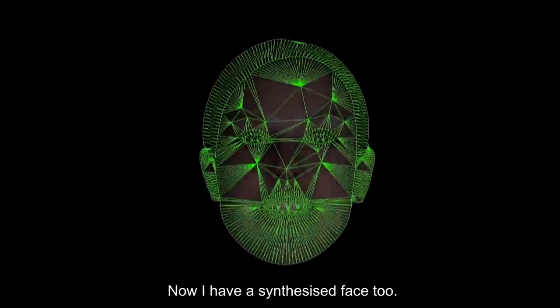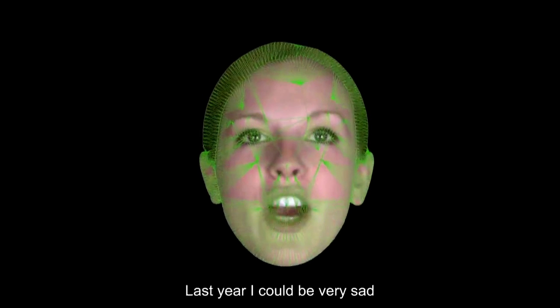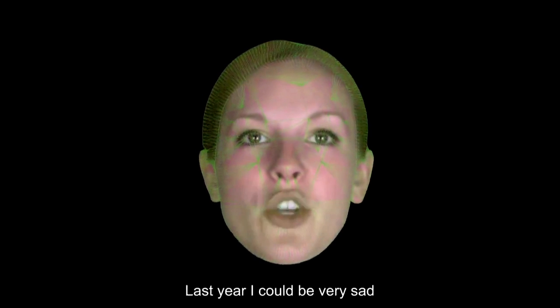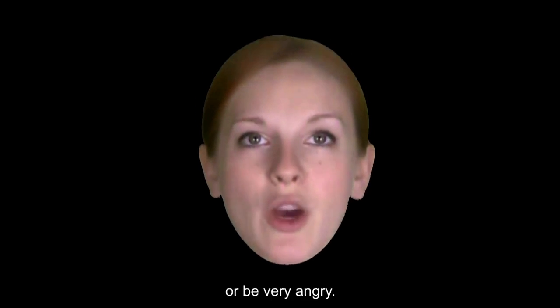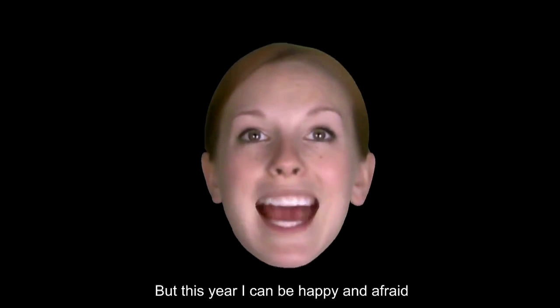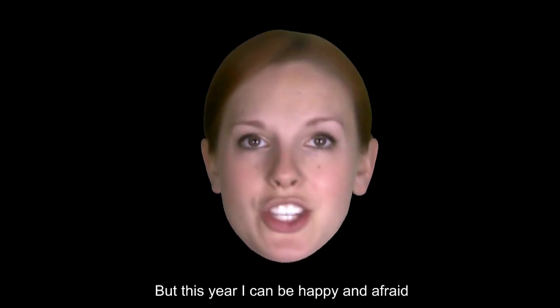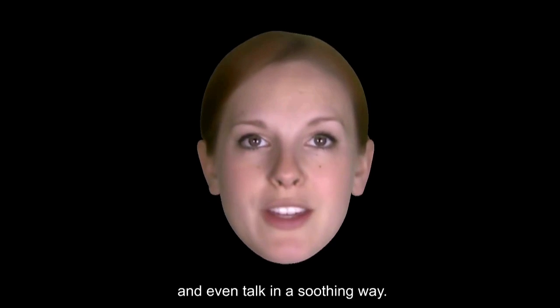Now I have a synthesized face too. Last year I could be very sad or be very angry, but this year I can be happy and afraid and even talk in a soothing way. The biggest difference between this system and talking heads that you might have seen before is the ability to express emotion.